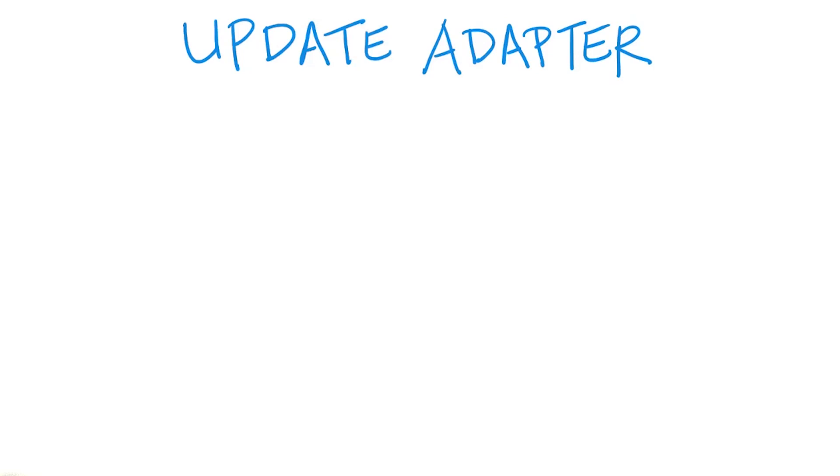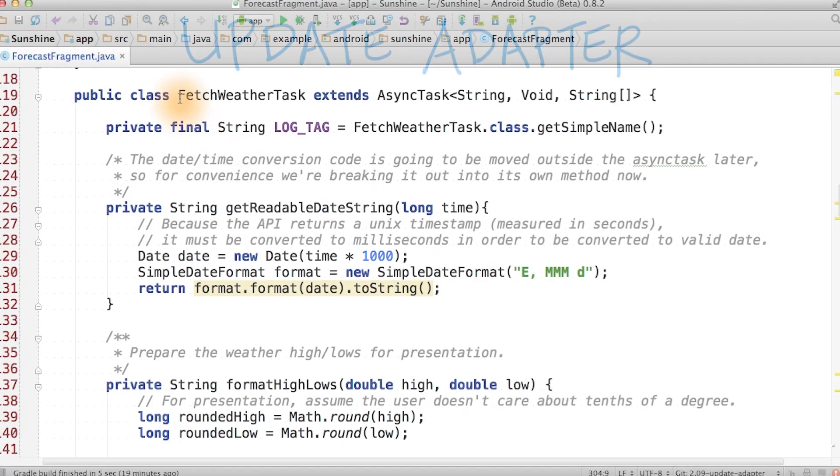From the logs we know that we have the right forecast data and it's in the right format that we want as an array of strings. So it's finally time to update the UI.